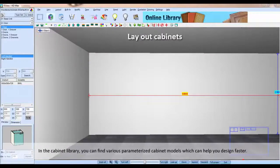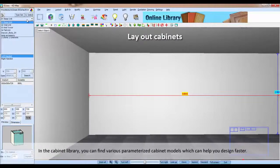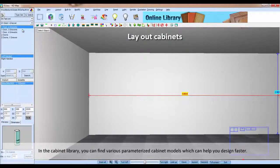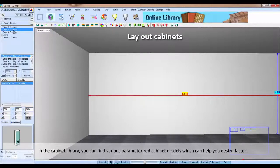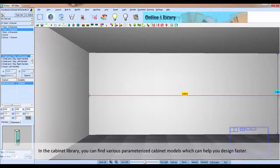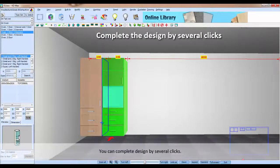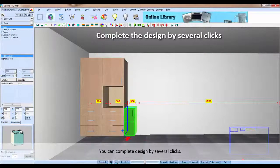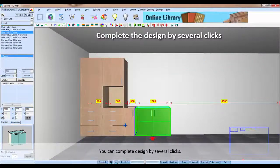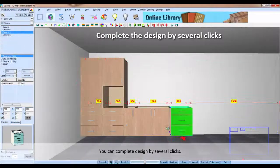In the cabinet library, you can find various parameterized cabinet models which can help you design faster. You can complete the design by several clicks.